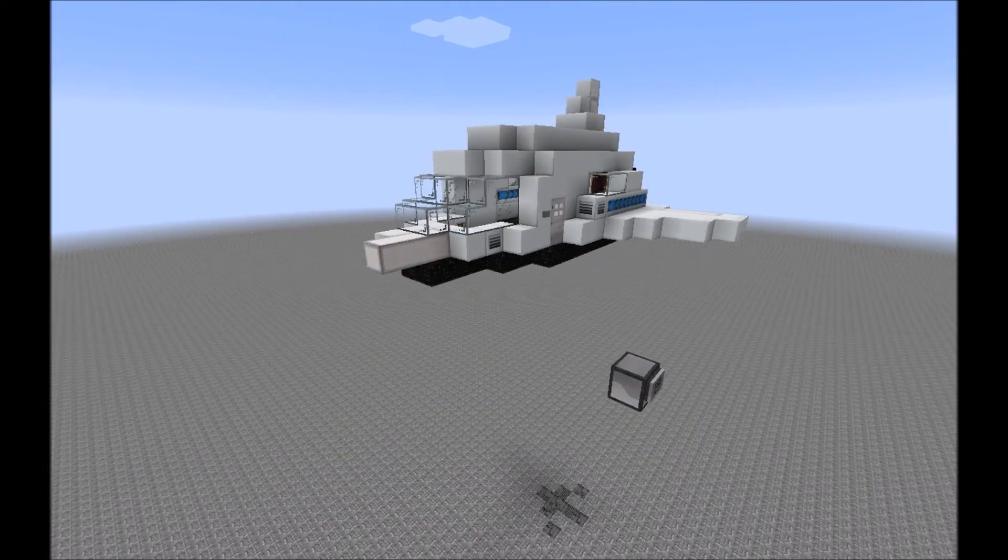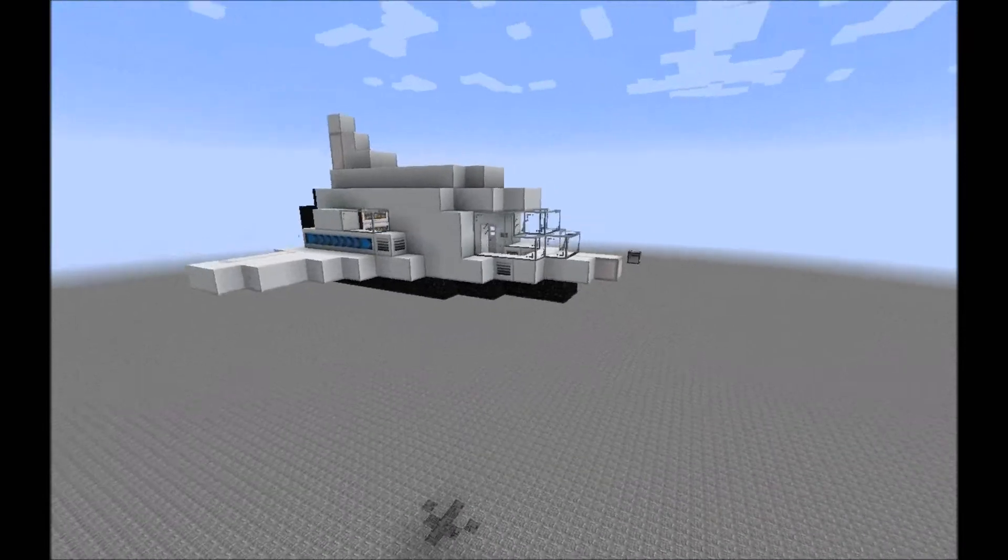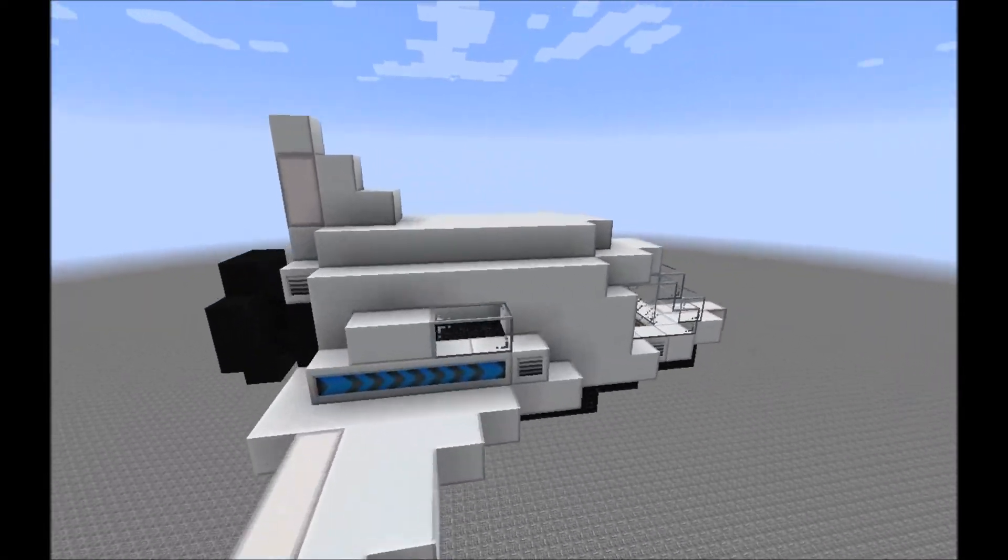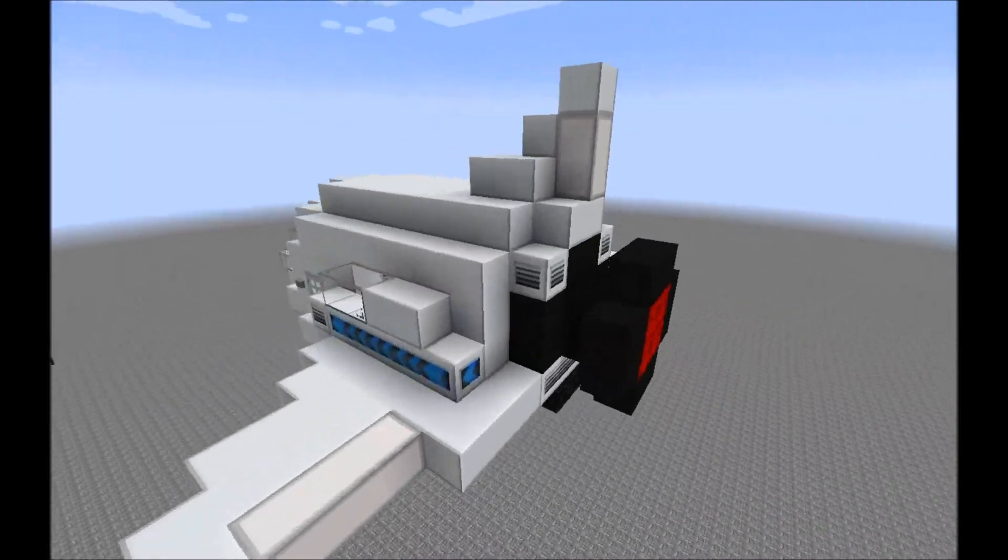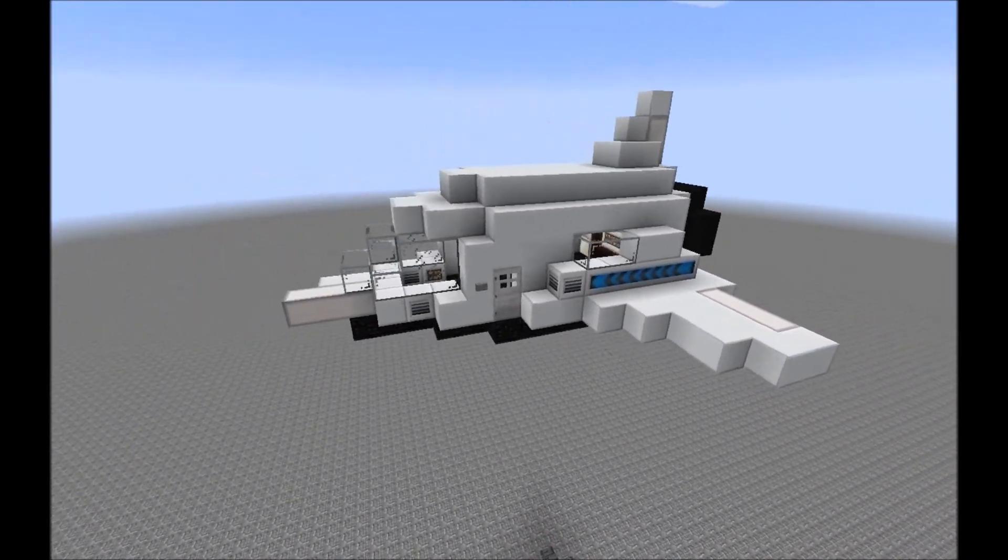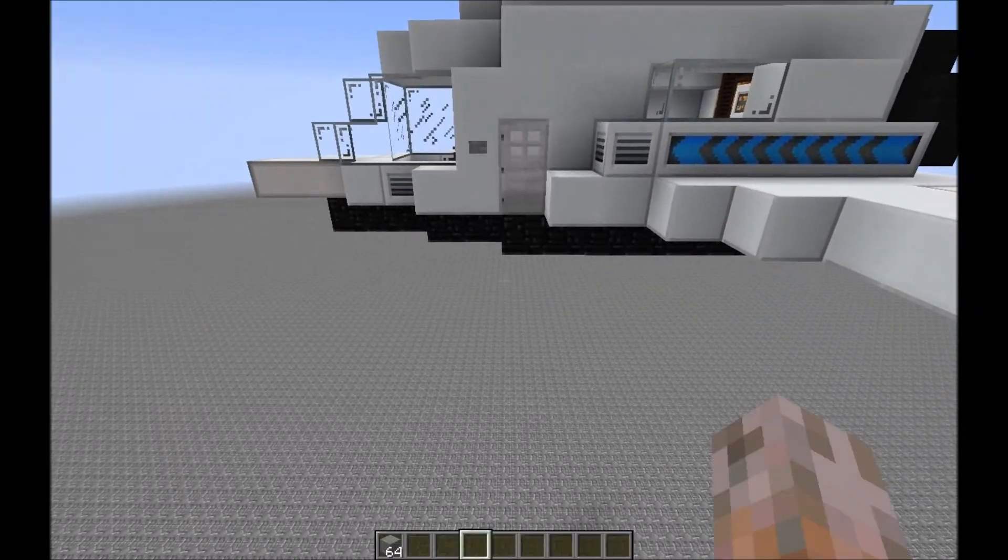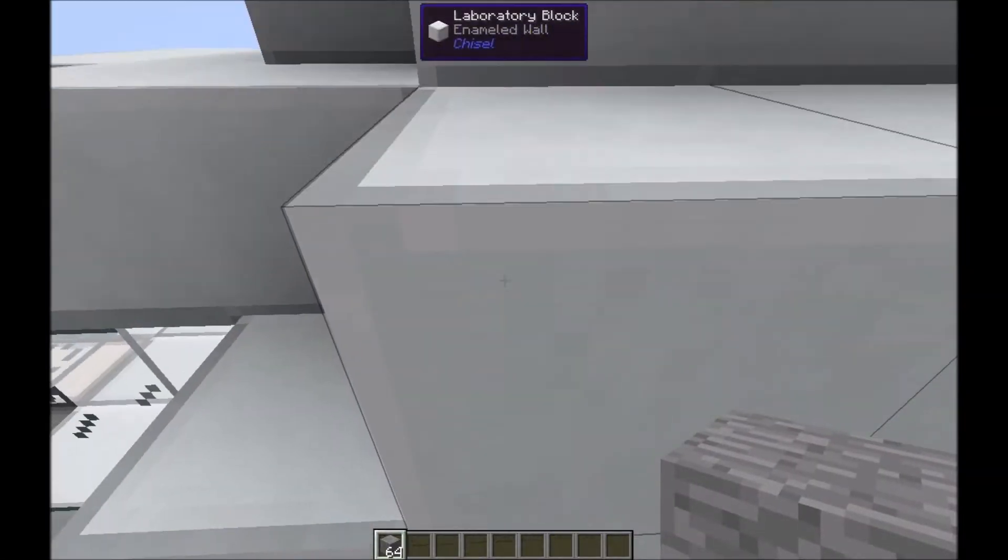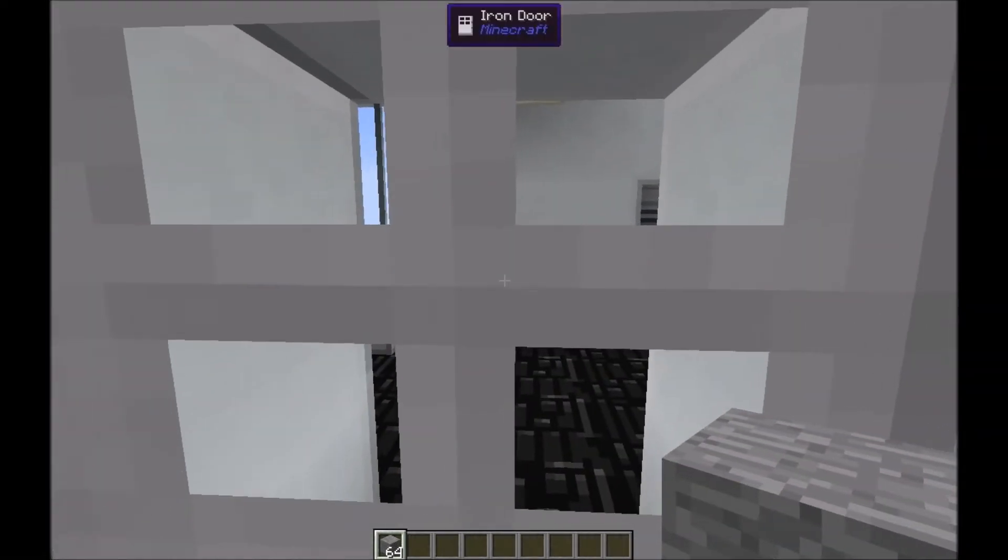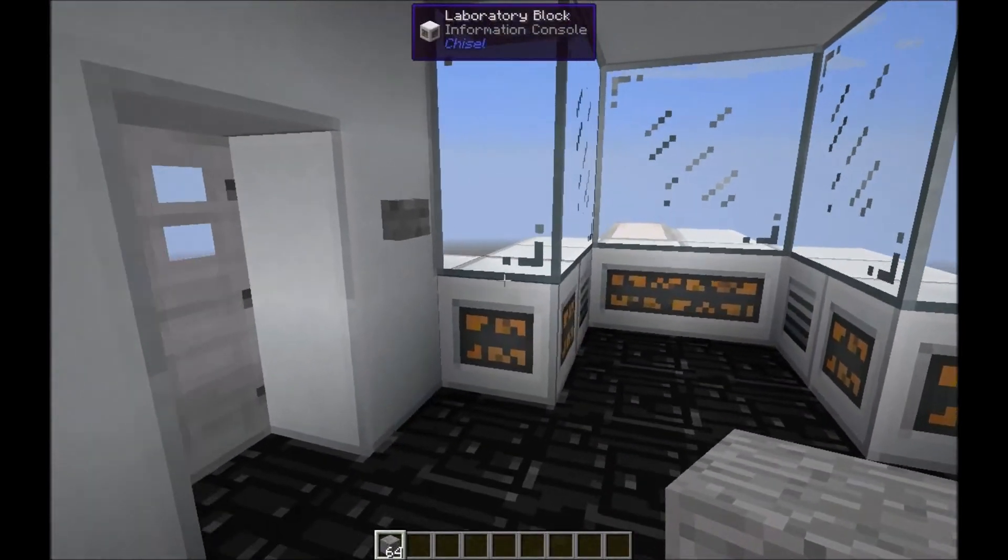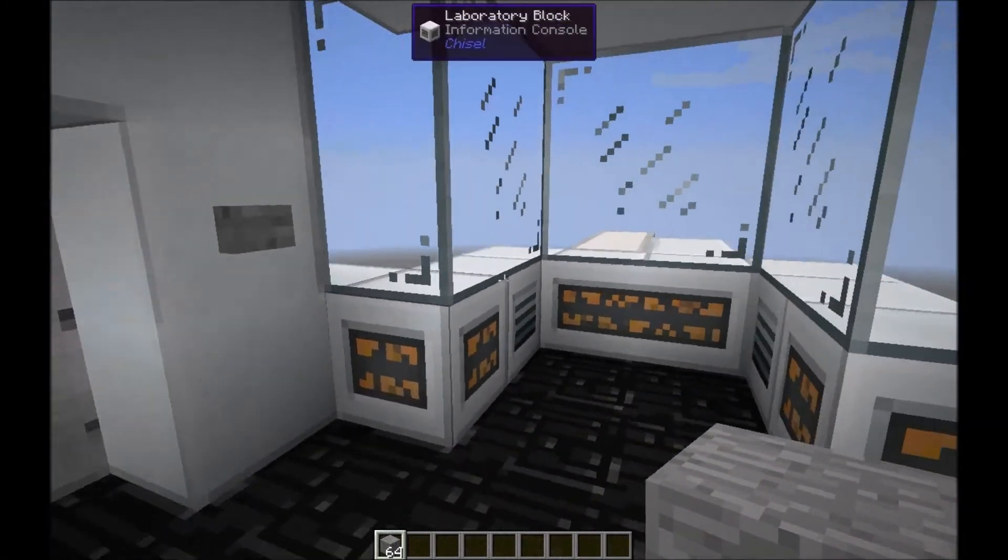All right, now we've got a space shuttle in the air. It's mainly built from the Chisel mod laboratory blocks. Let's have a look inside. It's difficult to get inside when it's airborne, maybe some kind of security thing.